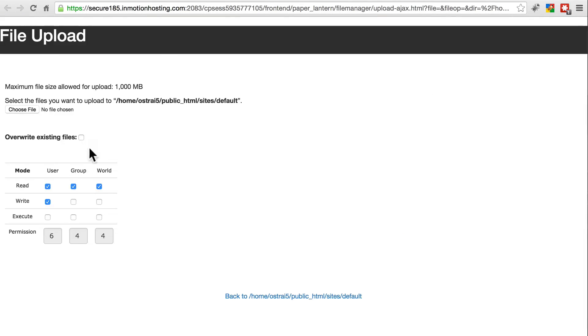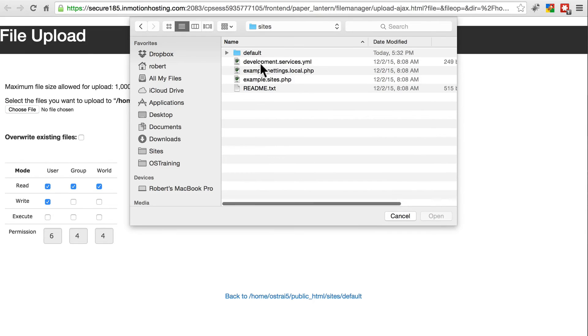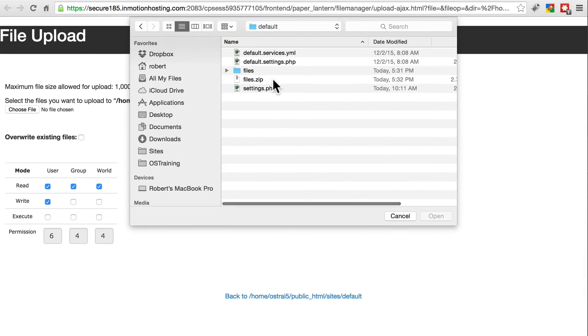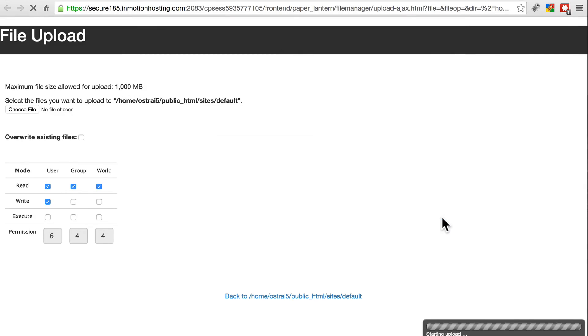Once you've compressed that, upload. Once again, it's in sites, default. You should have files.zip. Open that. And once that's uploaded, go back to your file system, one more time.